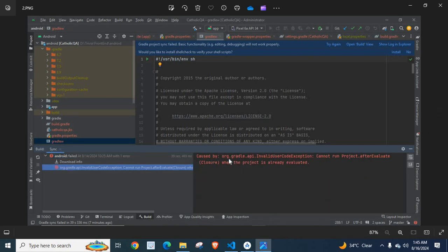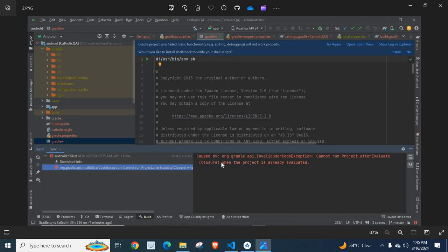Caused by org.gradle.API.InvalidUserCodeException: cannot run project.afterEvaluate closure when the project is already evaluated. As shown on screen, this is the message.